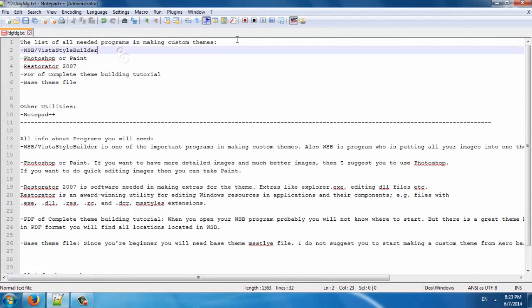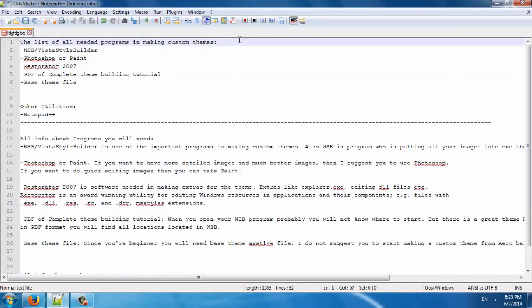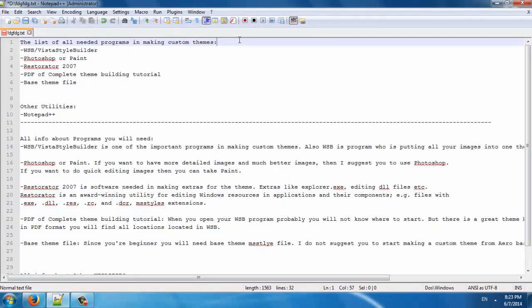So that was an introduction to which programs you need in making custom themes. This is only for Windows 7. For Windows 8, it's a little bit different, but don't worry, it's not so complicated.